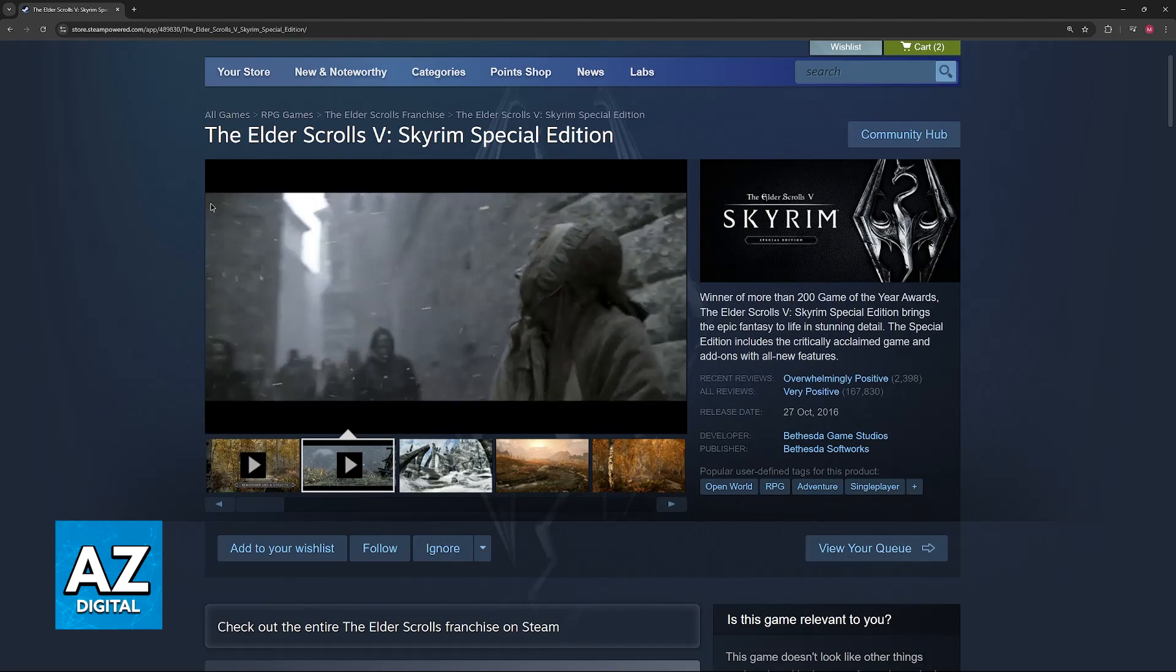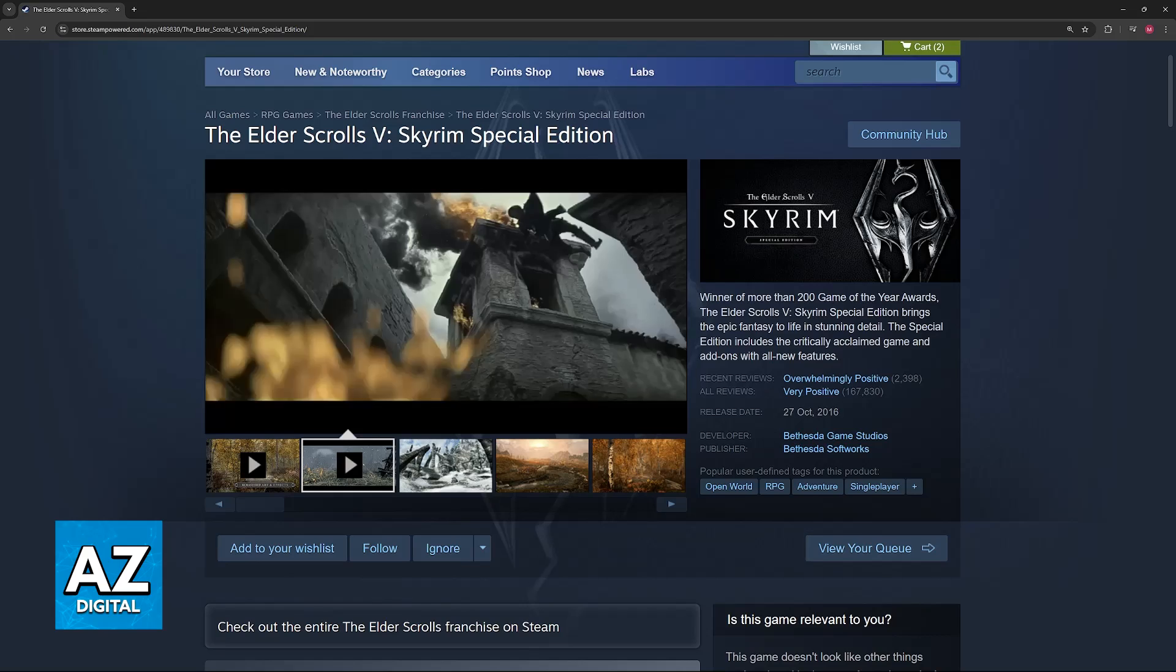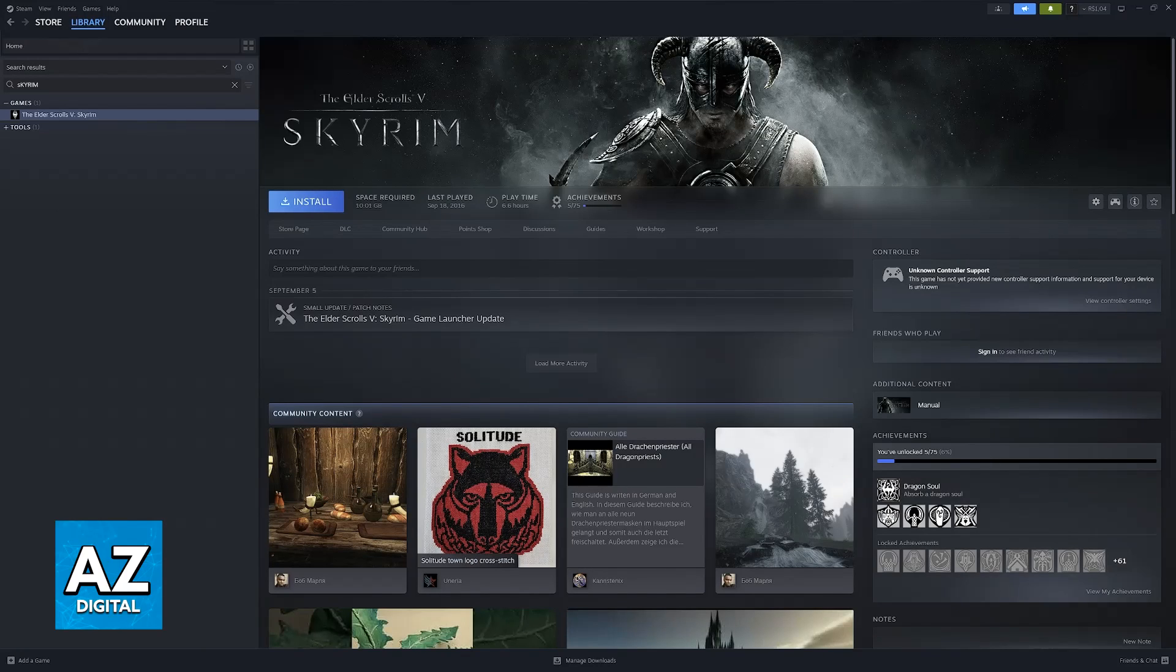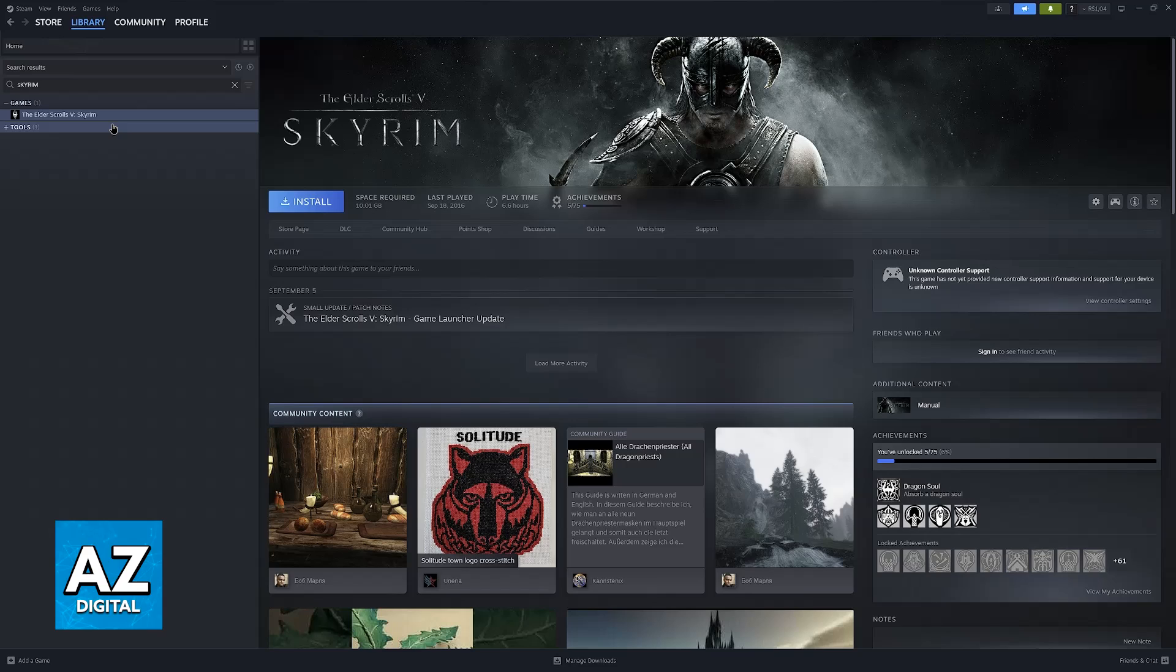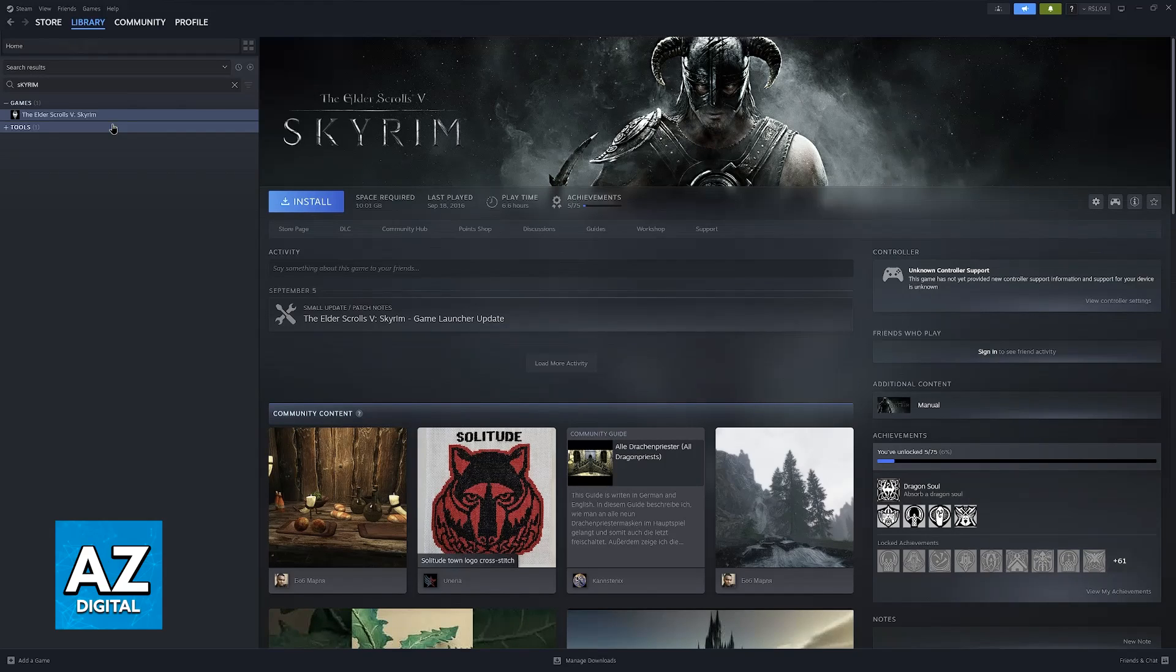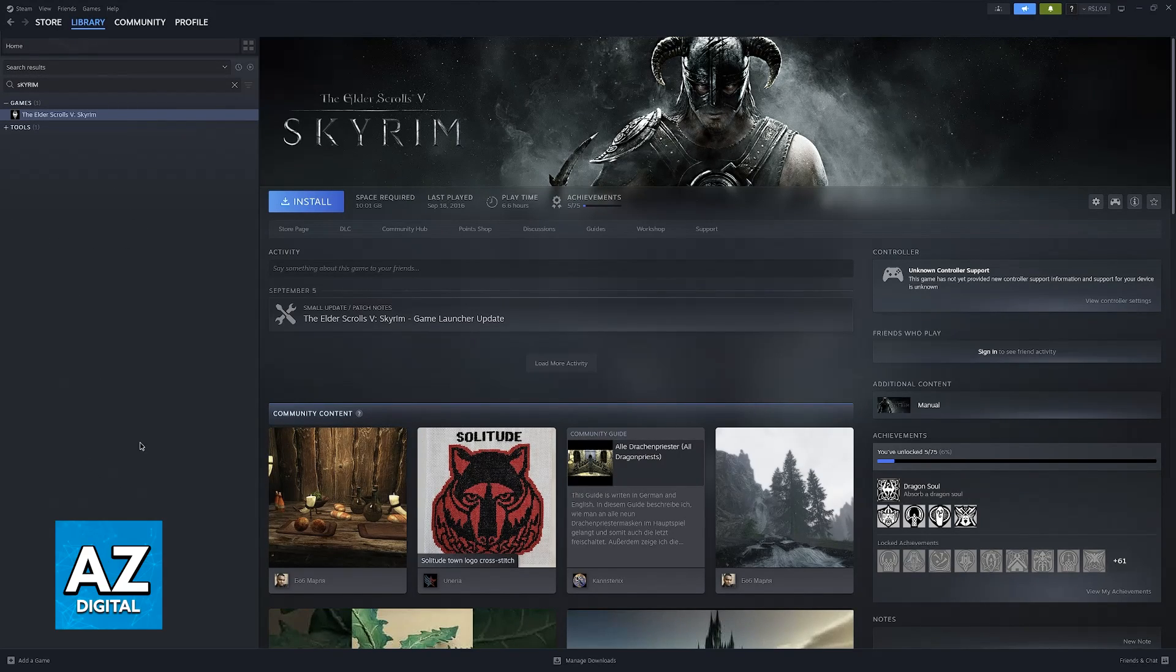All that you have to do is use Steam. If you own Skyrim through Steam you will be able to find it under your library. If you don't own Skyrim through Steam you can still add the game to your Steam library.